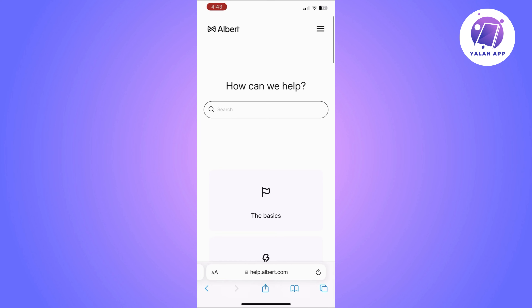Once you are sure of the amount, simply confirm with your Cash App PIN, and that's it. This is how to send money from Albert to Cash App — super easy and simple. You will only need to follow the steps I just showed you.